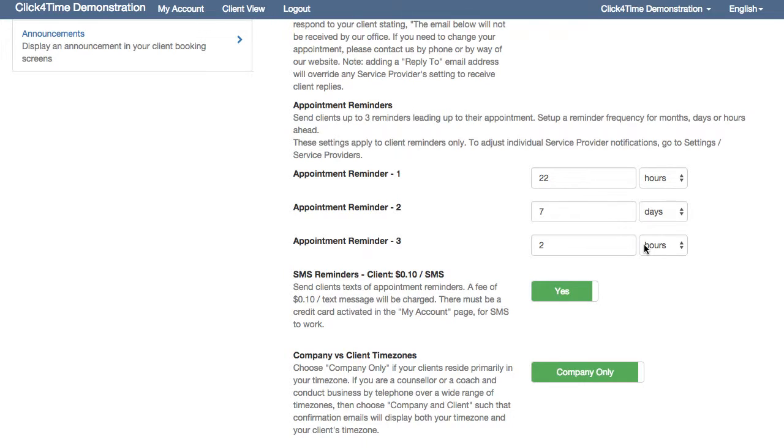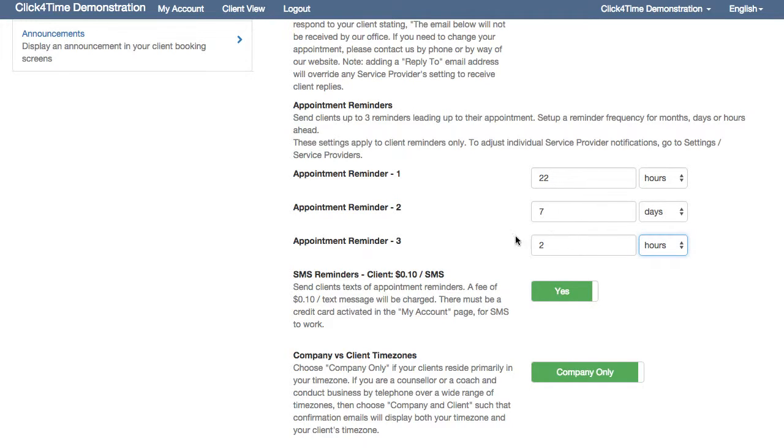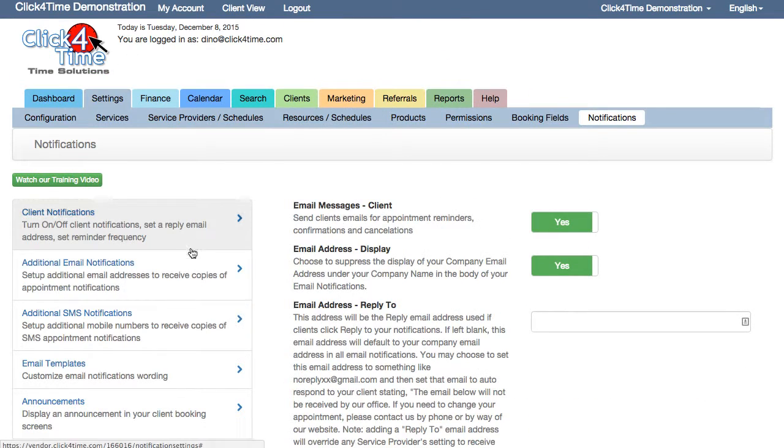Oh, and here's a little bonus tip. You can modify the email template wording in Email Templates.